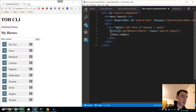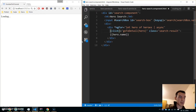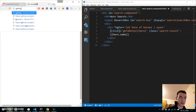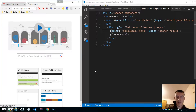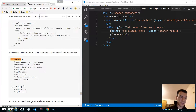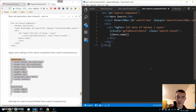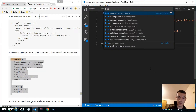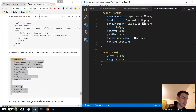Now all we need to do is implement some logic. Meanwhile I'll go to the getting started guide and copy some of the styling for the search result, and paste it into the hero-search component CSS file.